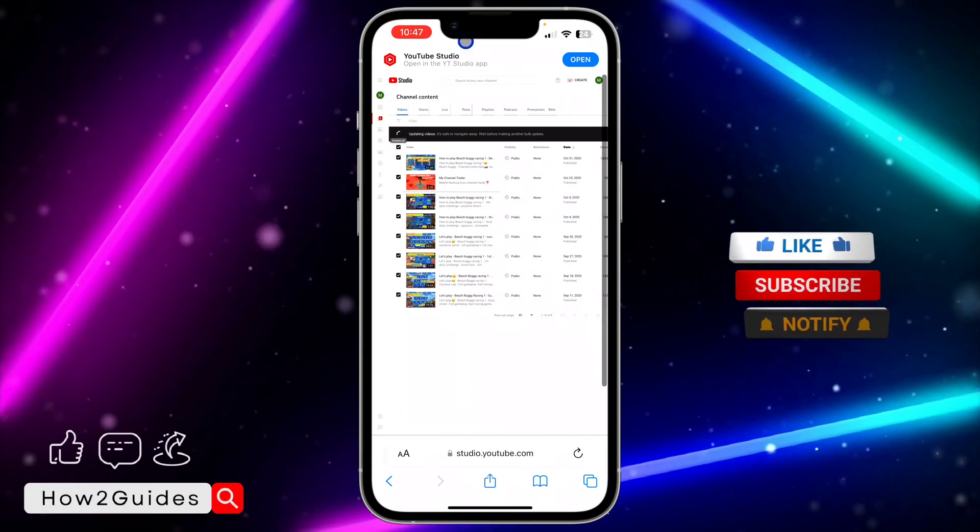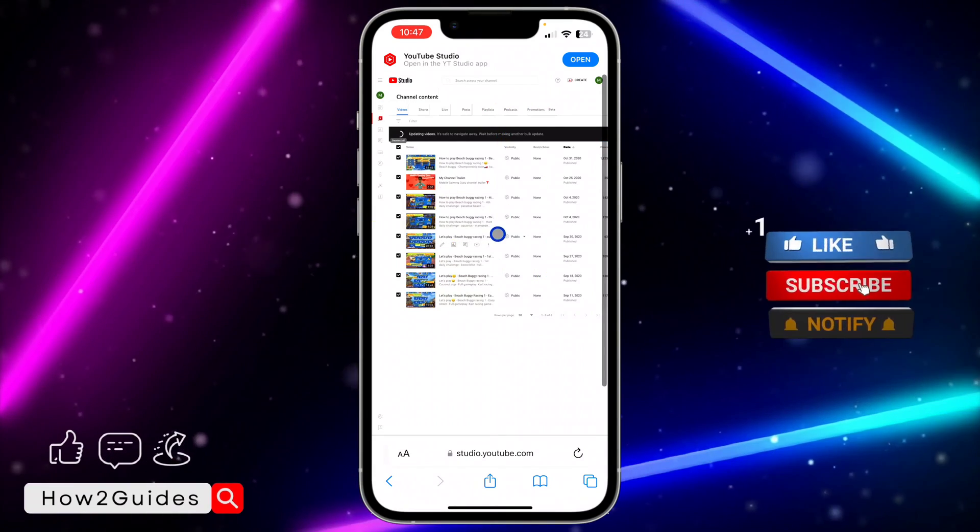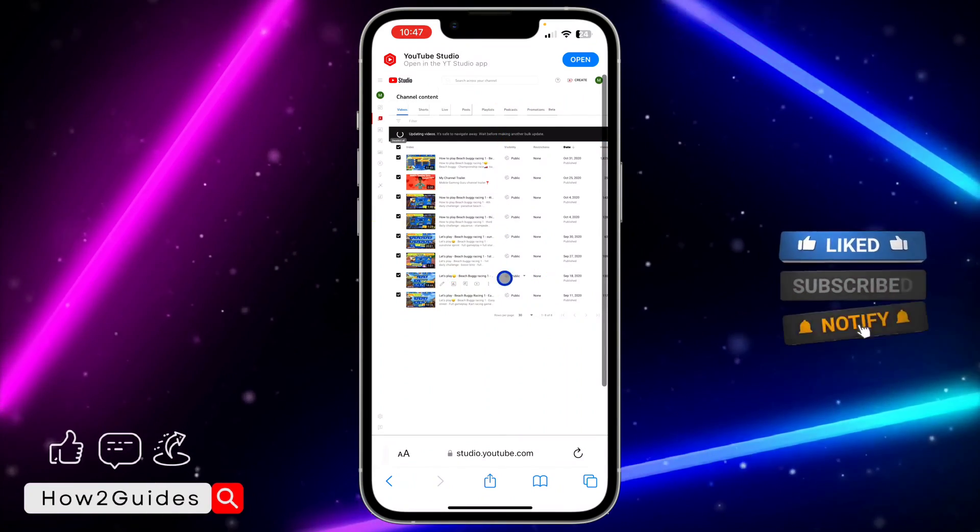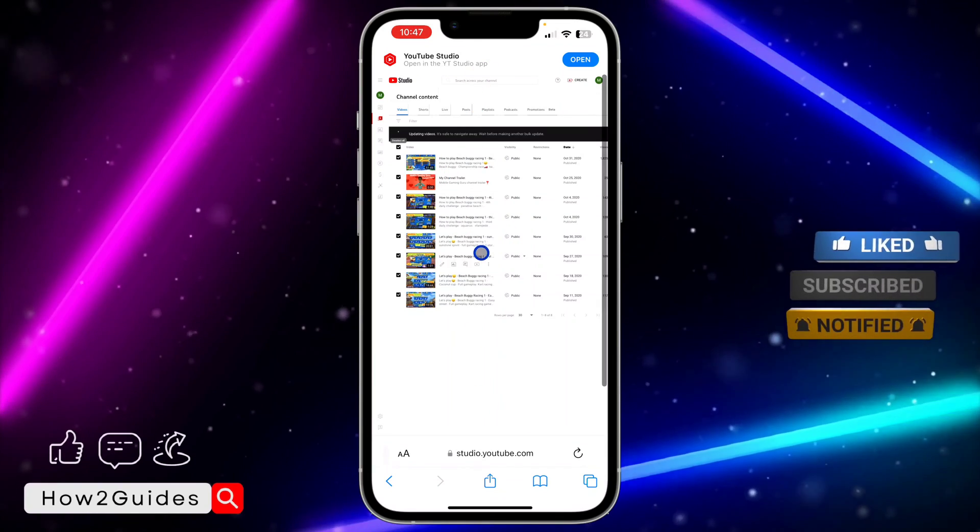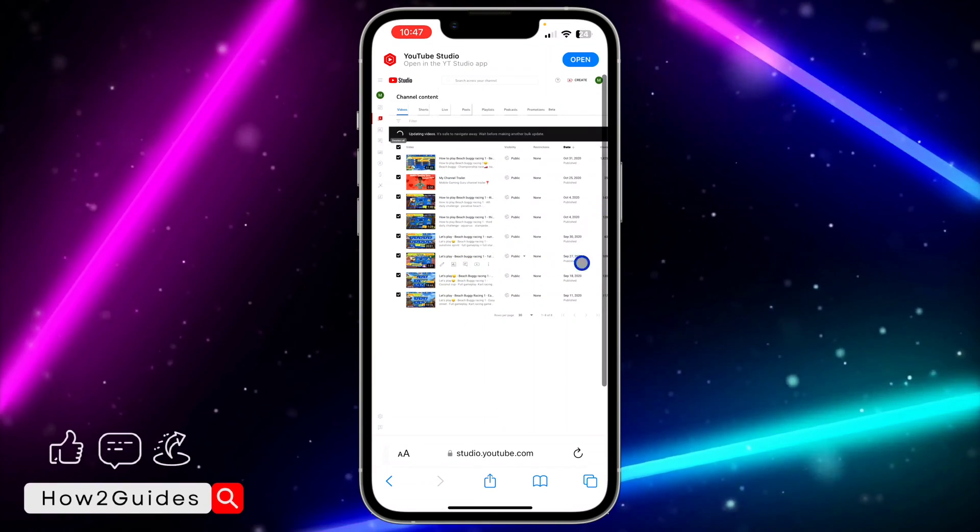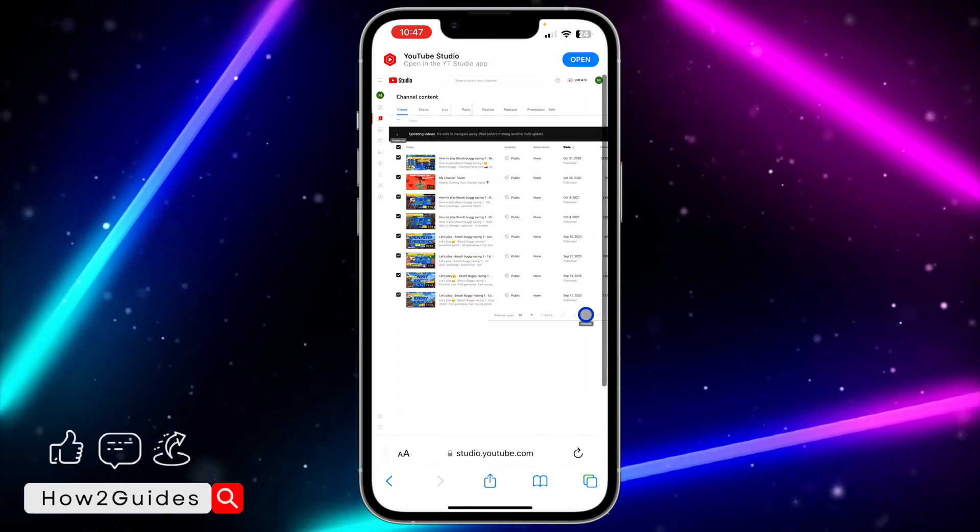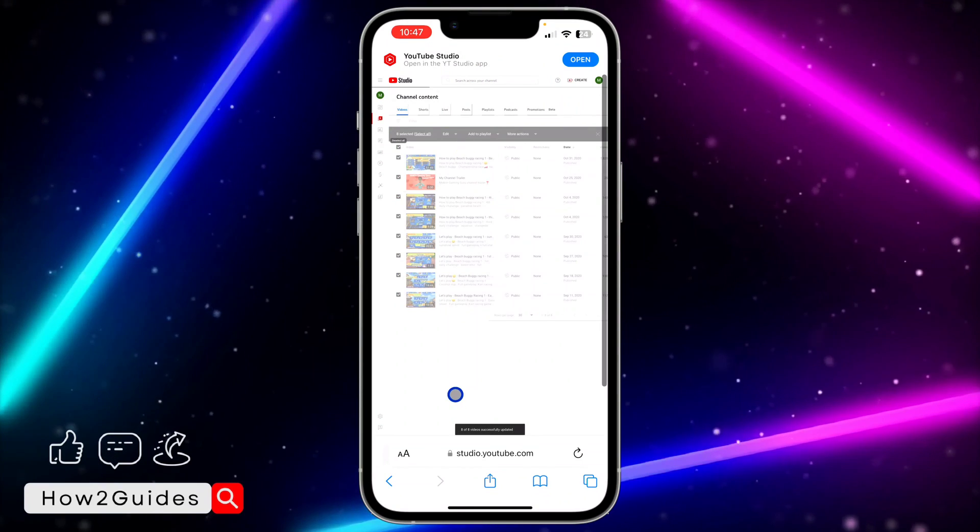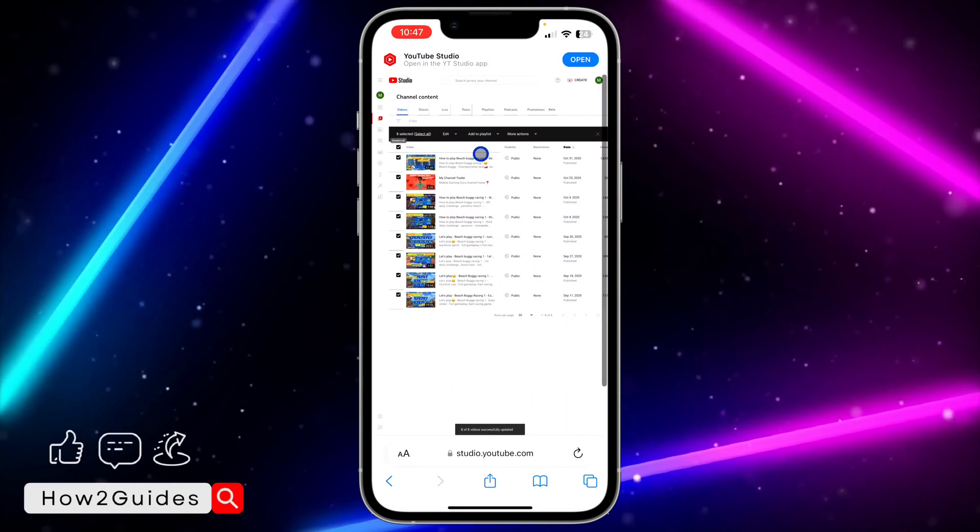It's going to start processing it for the first 30 videos. Wait for it to complete and you need to go to the second page by clicking on this icon and do it for the next 30 videos.